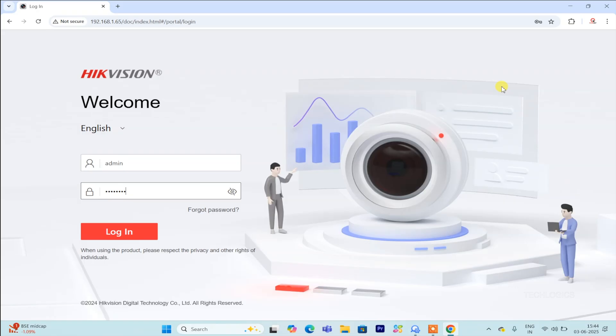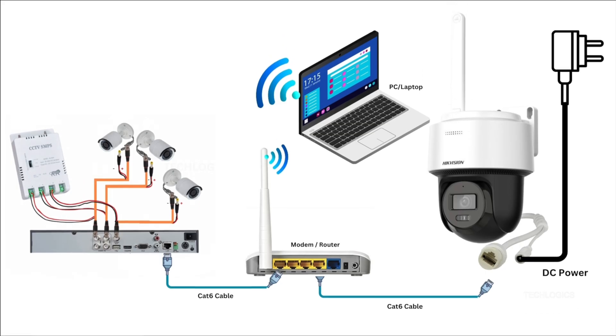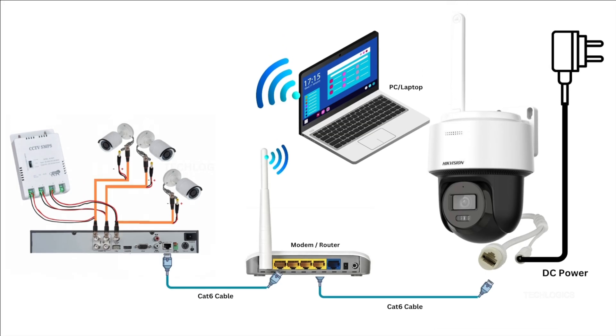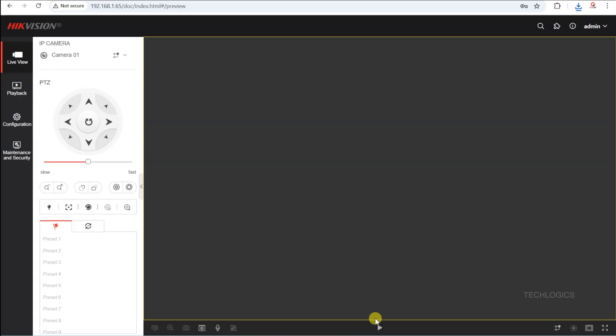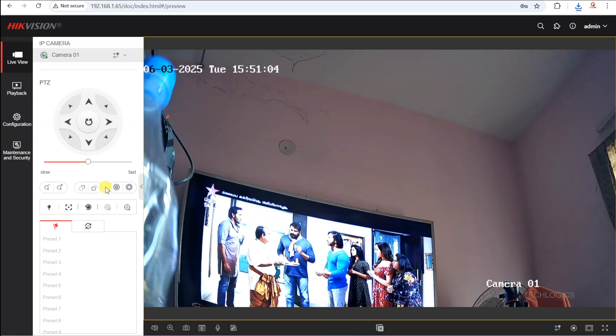Ensure that your 4G camera is connected via LAN and that the DVR is also connected to the same modem or router, as illustrated in the diagram. This setup is crucial for seamless integration and optimal performance, allowing both devices to communicate effectively within the network.